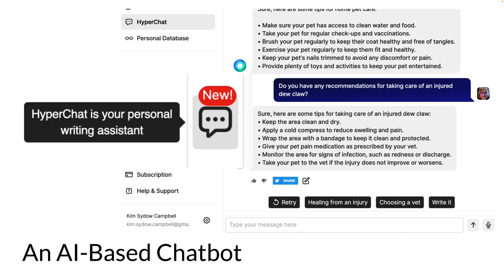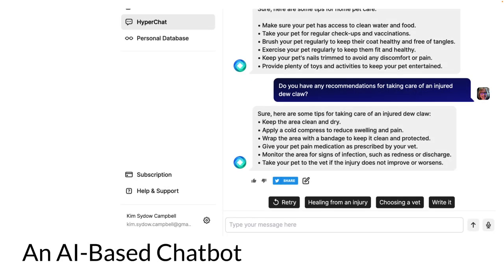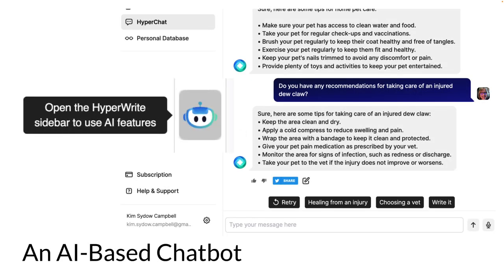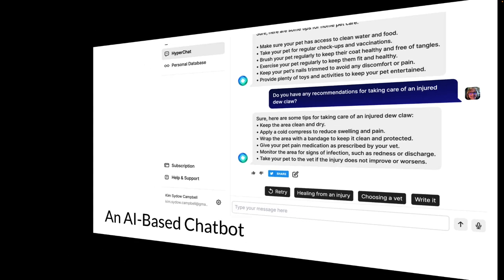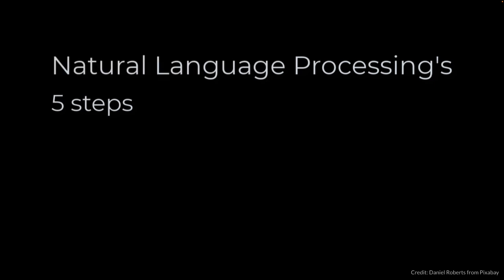I'm using HyperAI here. HyperChat generates written human language, like ChatGPT, which has become famous lately. HyperWrite edits it, like Grammarly does. All of these AI tools are built on something called natural language processing, or NLP. I want to spend a few minutes helping you understand how NLP works. It turns out there are five basic steps involved when a computer deals with human language.